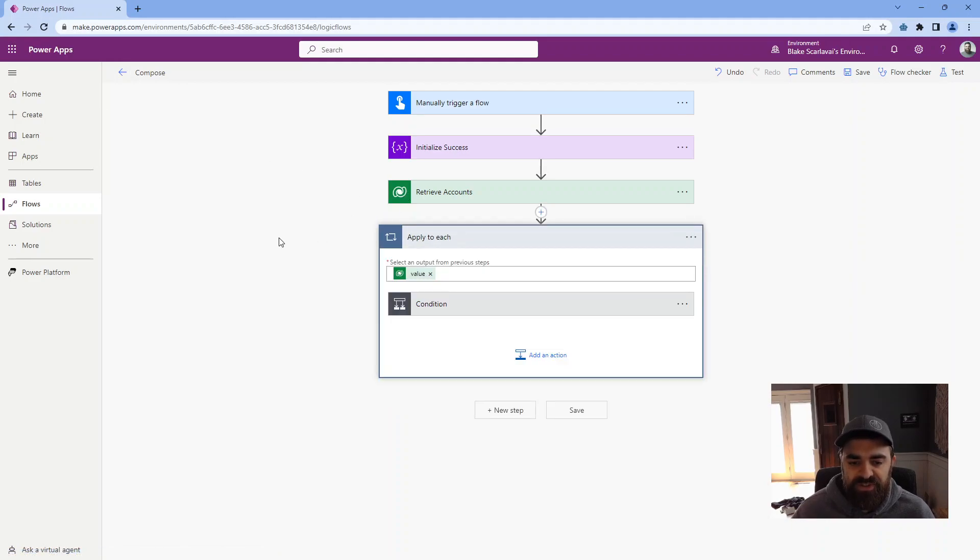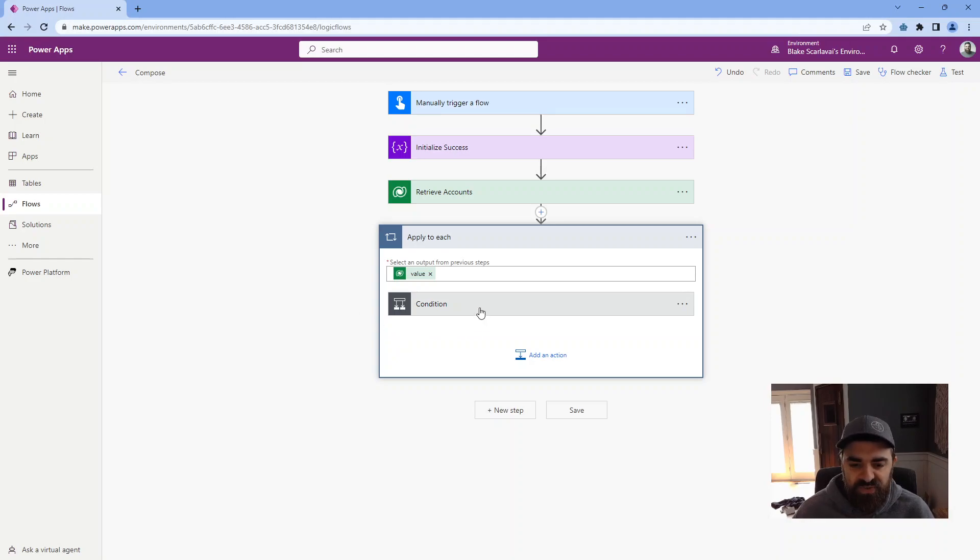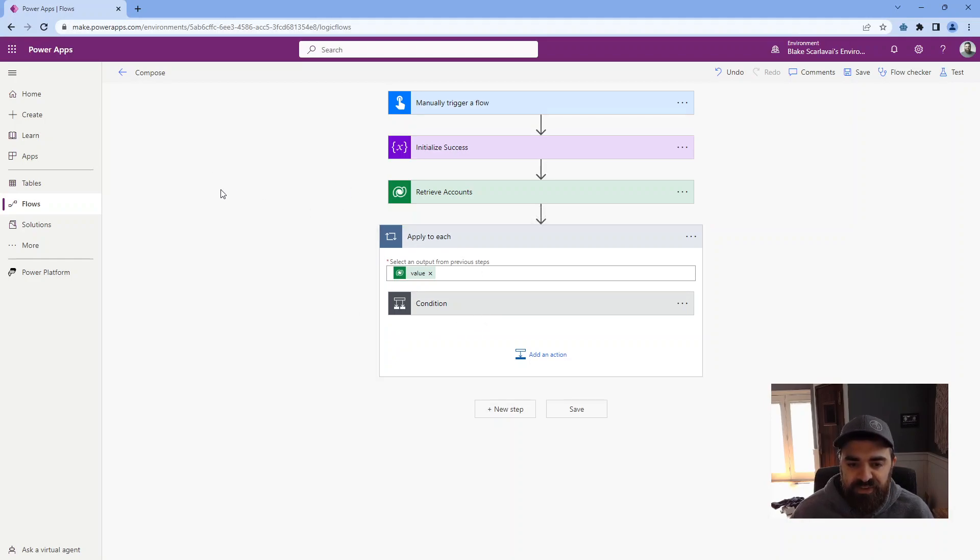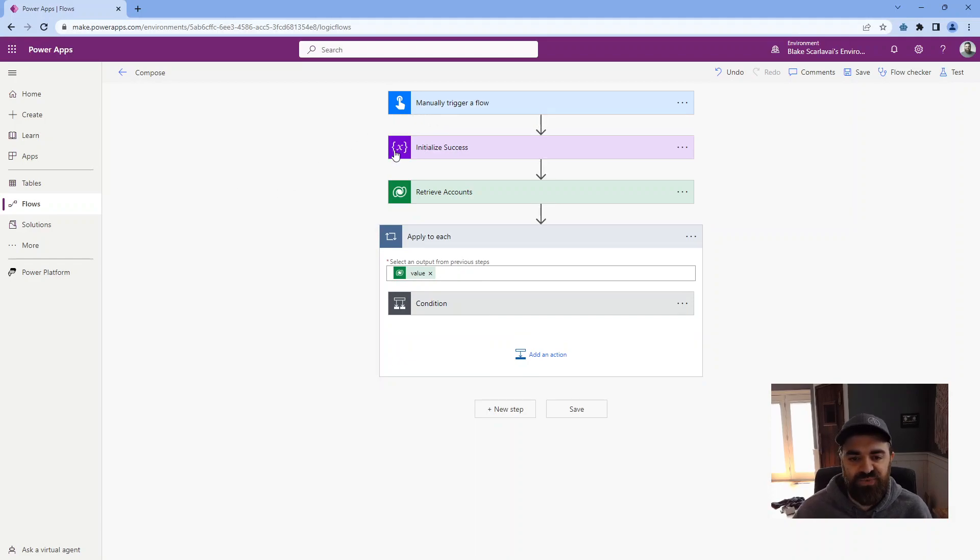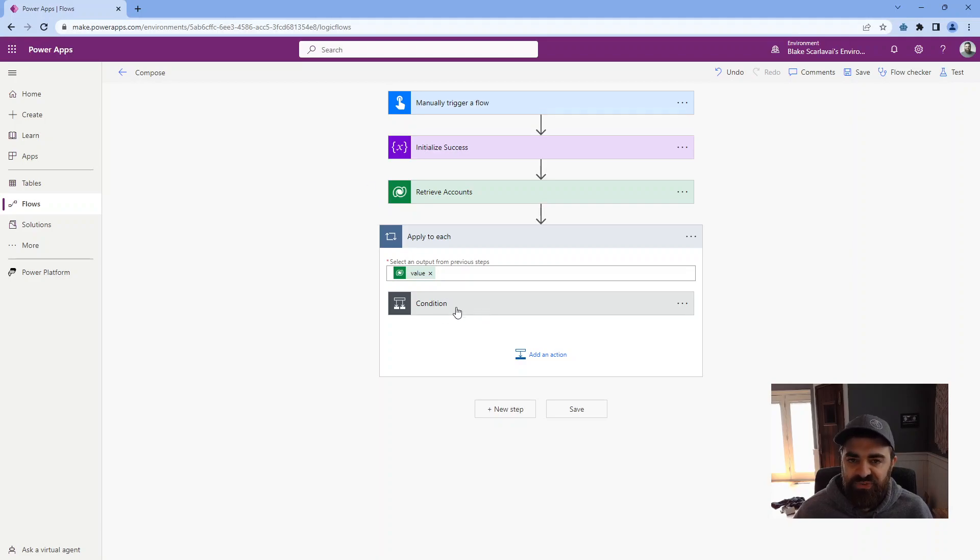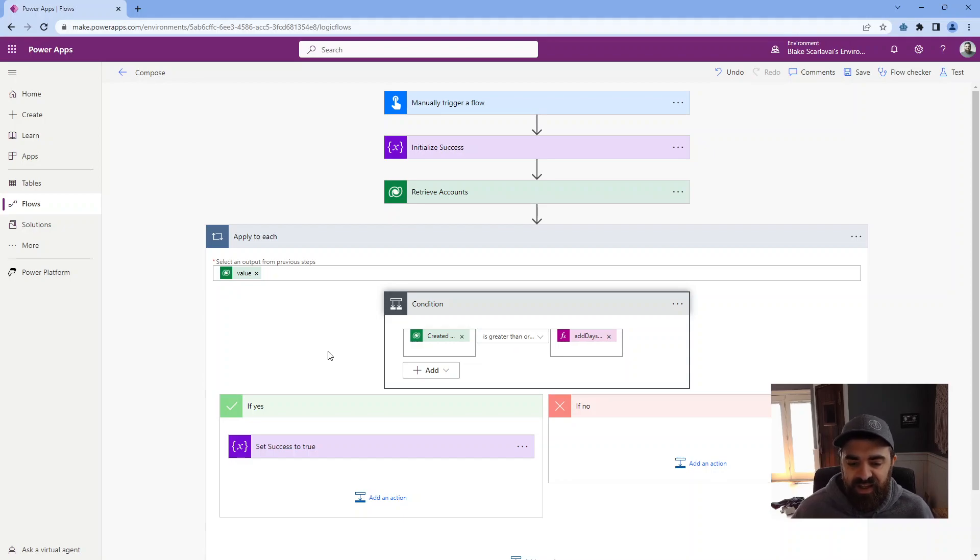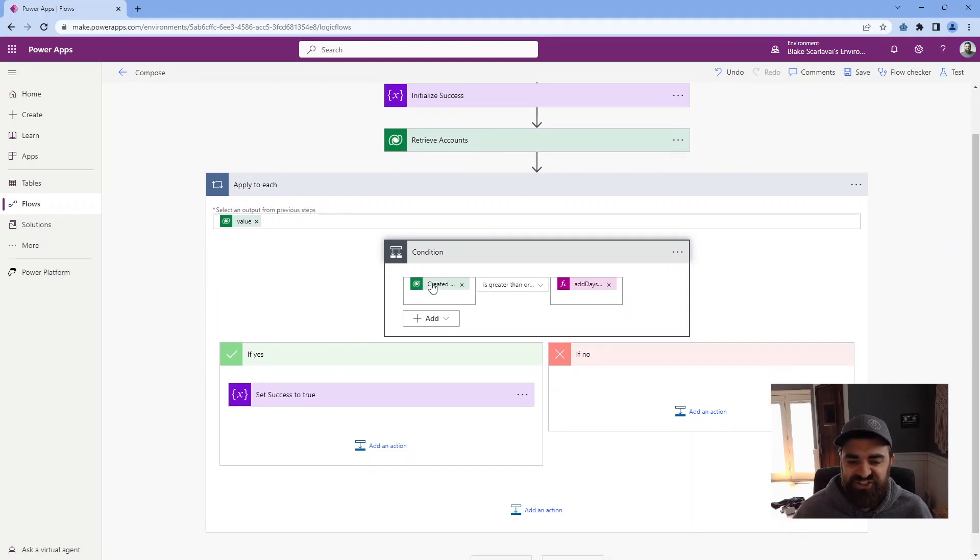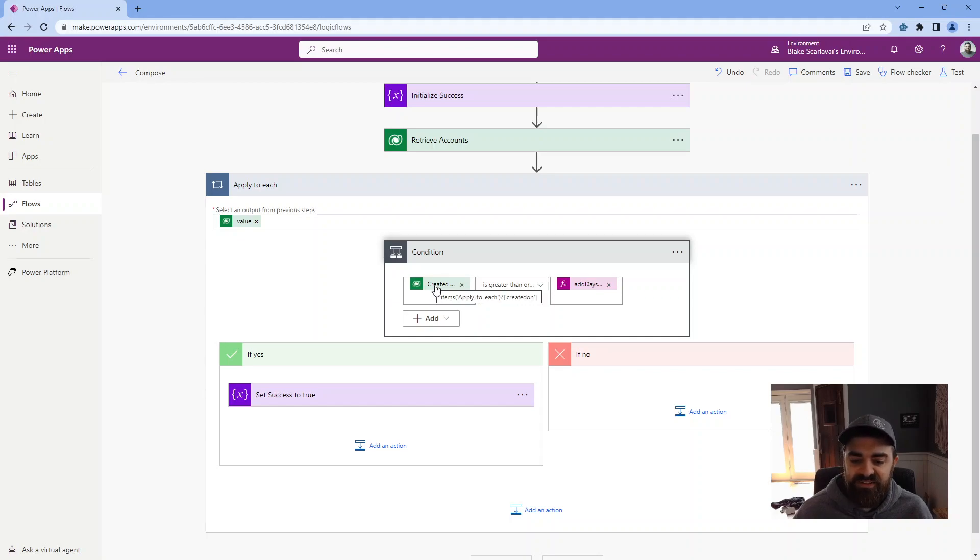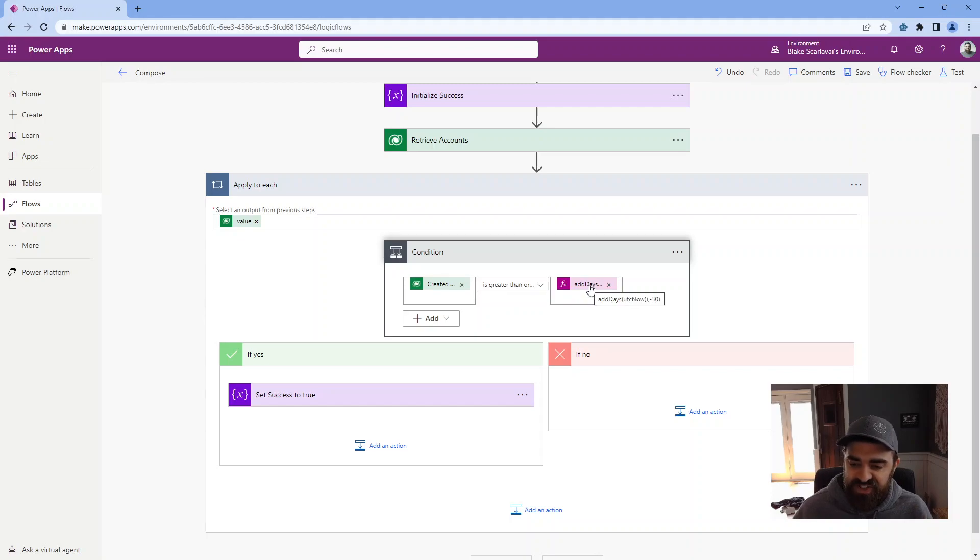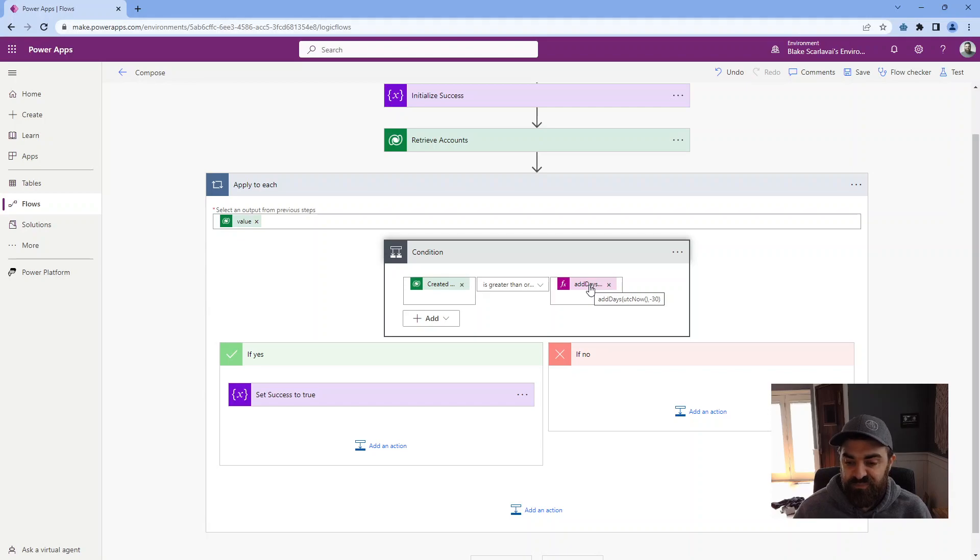So I'll show you why I like to use it. There's a couple of reasons why. For this demo purpose, I have a Power Automate that just runs on demand. I'm retrieving all accounts, and then I'm looping through each one, and then I want to check a condition.